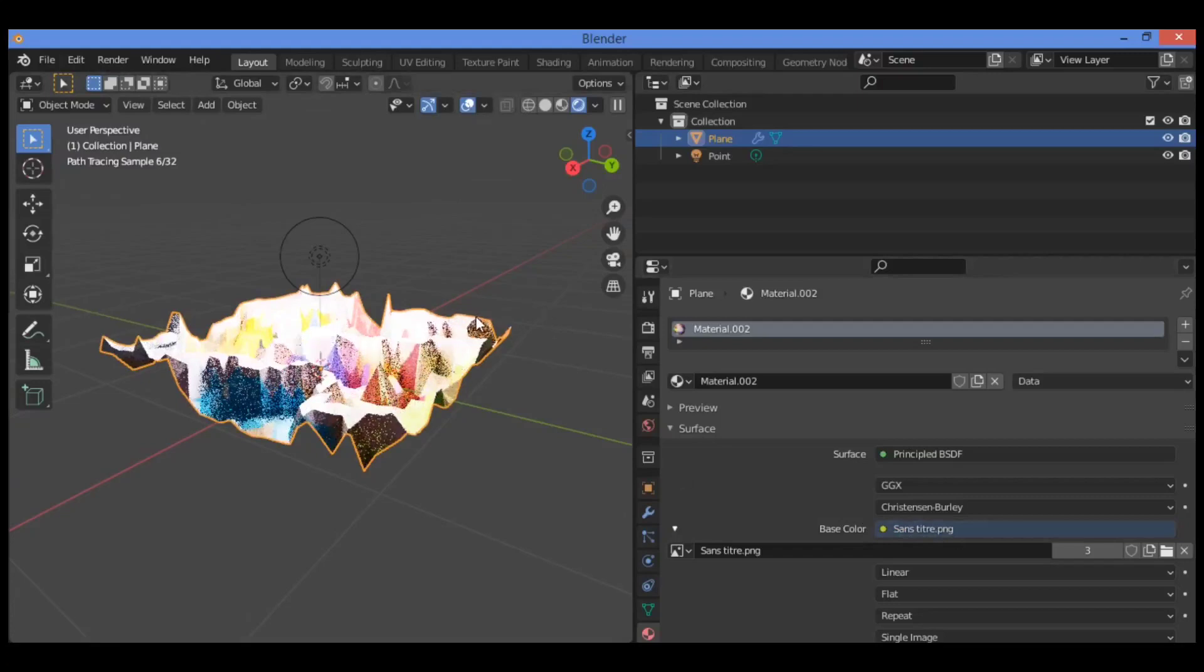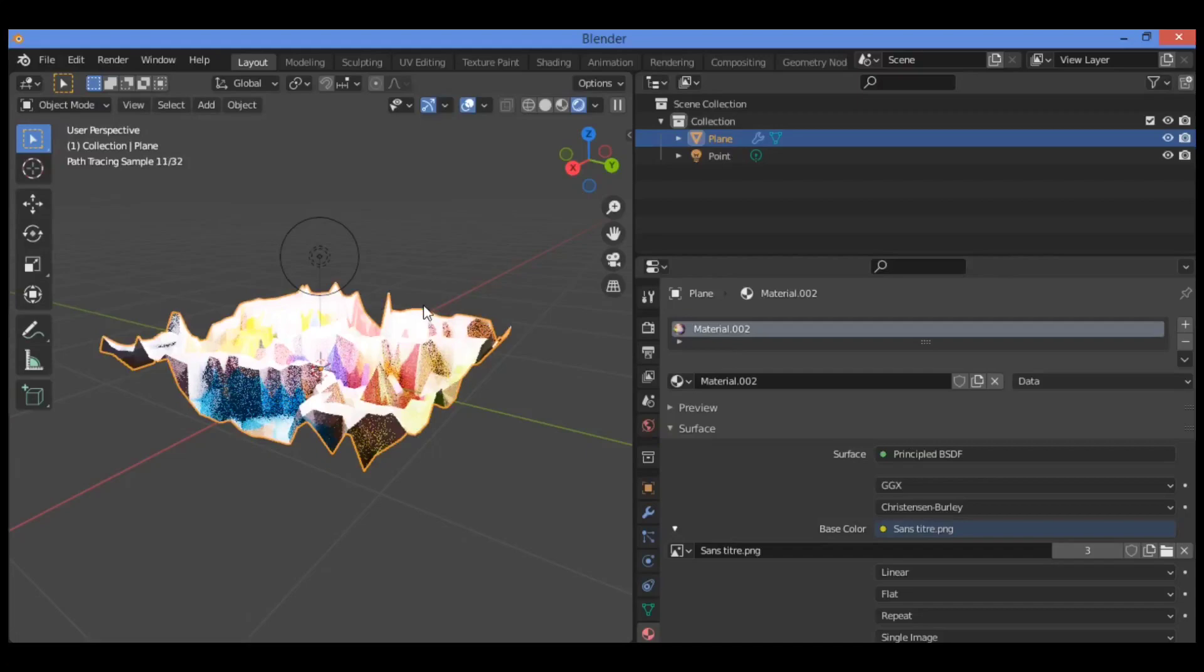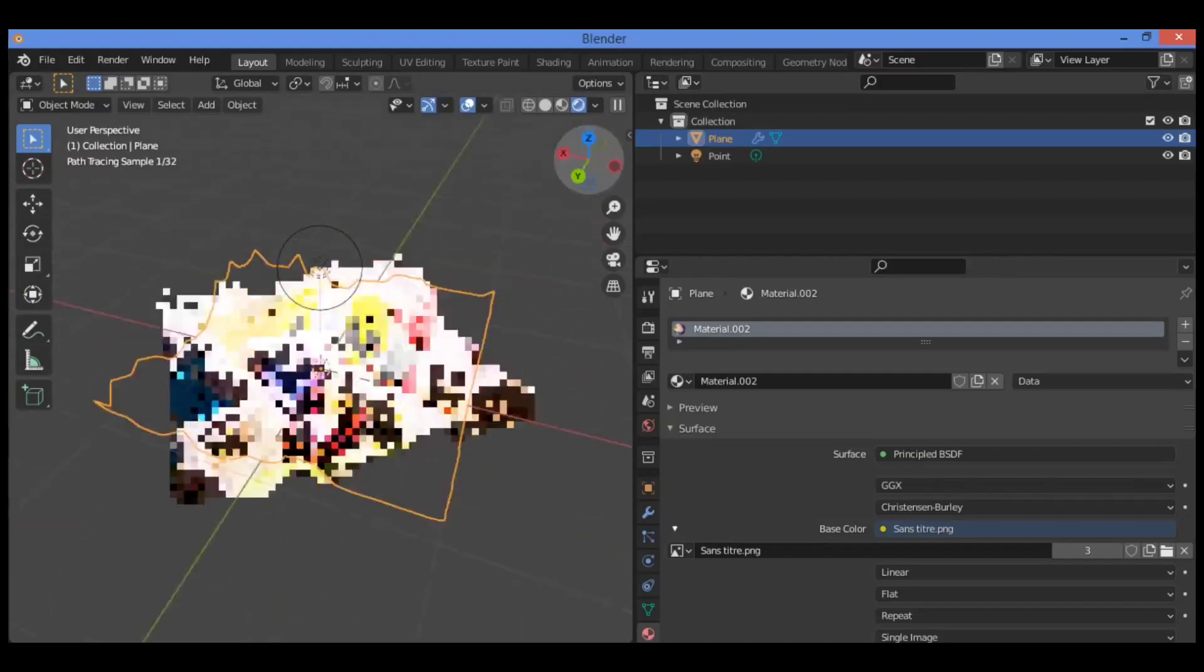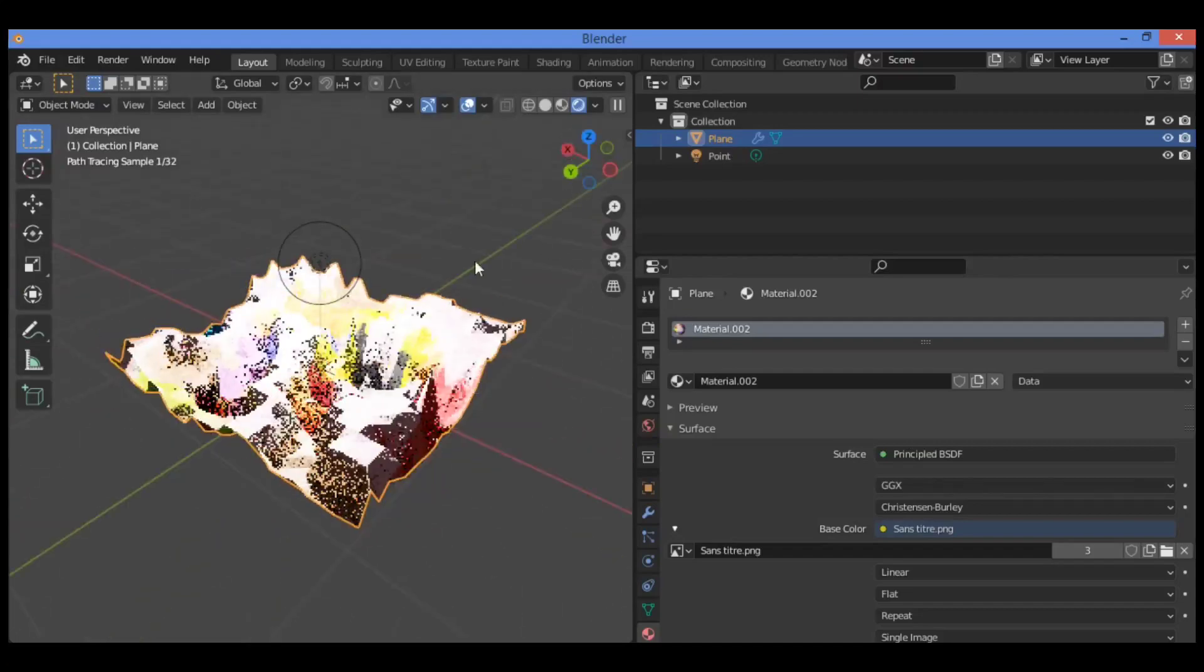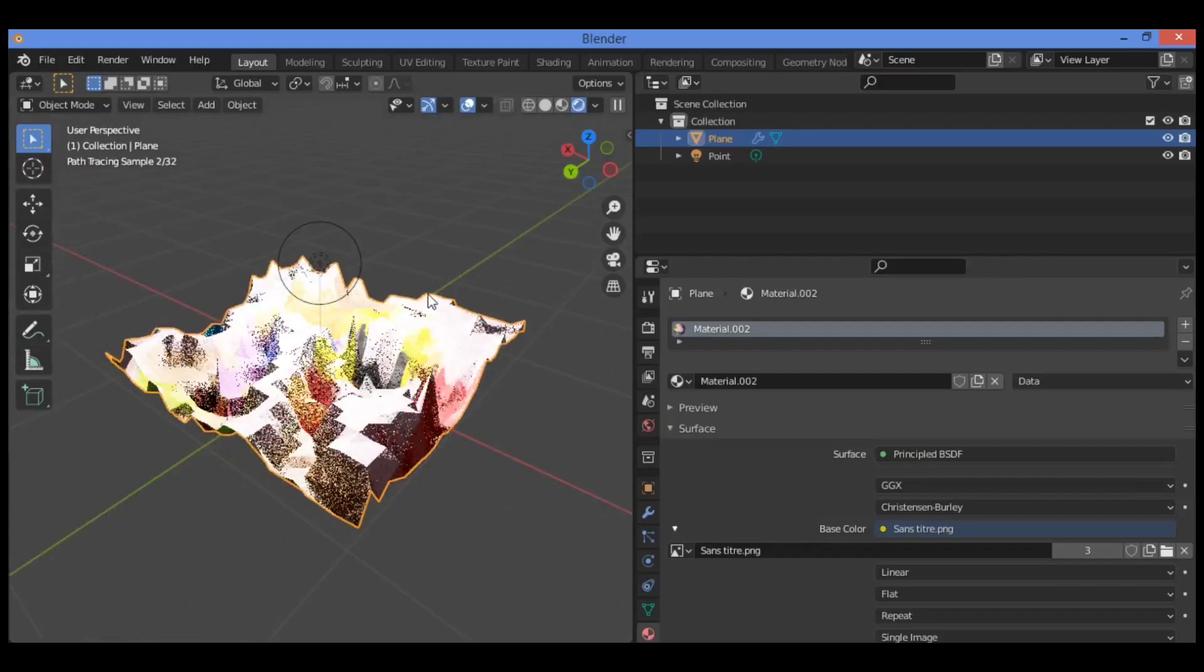I think this tutorial would be useful to understand how to use the displace modifier depending on an image texture to create this topology and displacement. Thanks for watching, see you in the next tutorials.